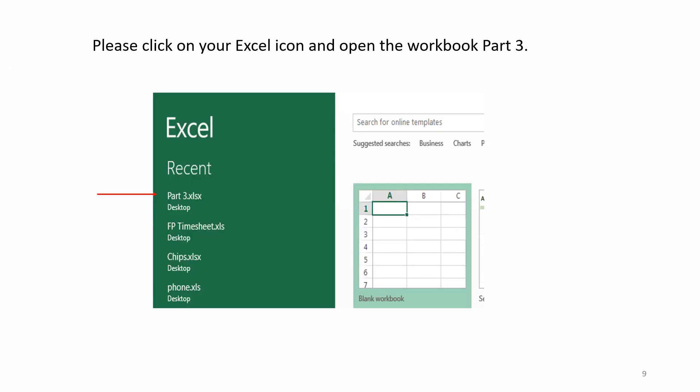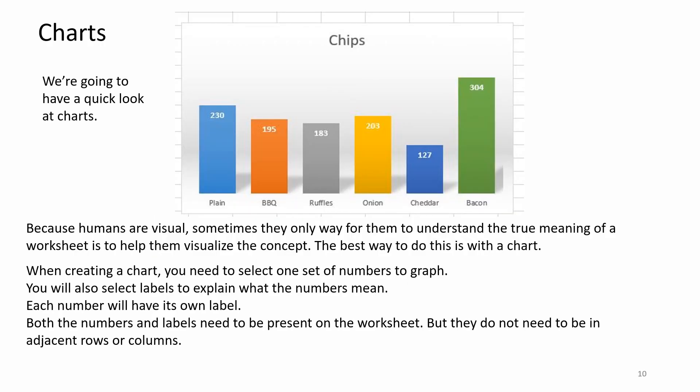Please click on your Excel icon and open the workbook, Part 3. Charts. We are going to have a quick look at charts. Because humans are visual, sometimes the only way for them to understand the true meaning of a worksheet is to help them visualize the concept.